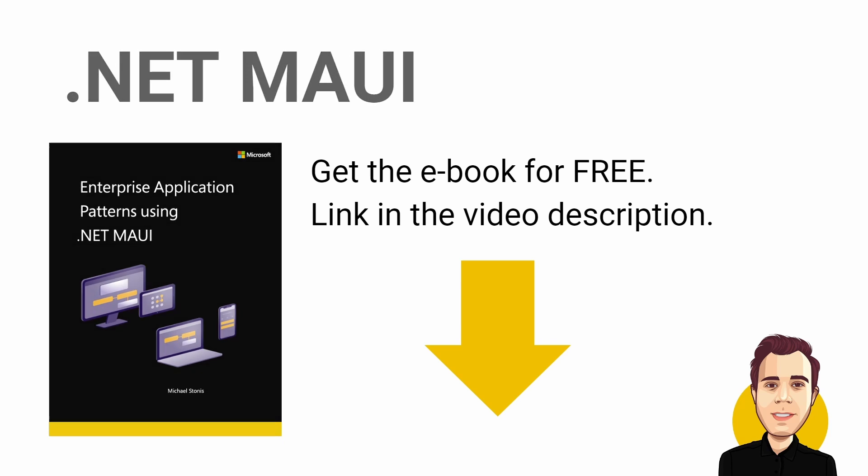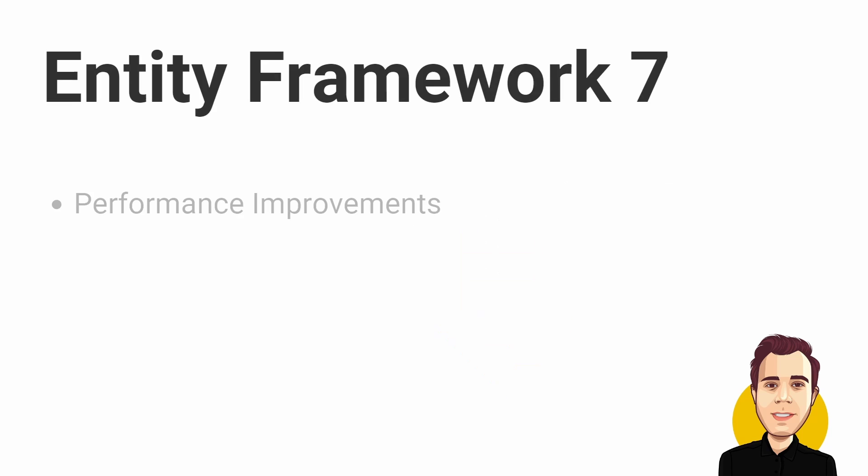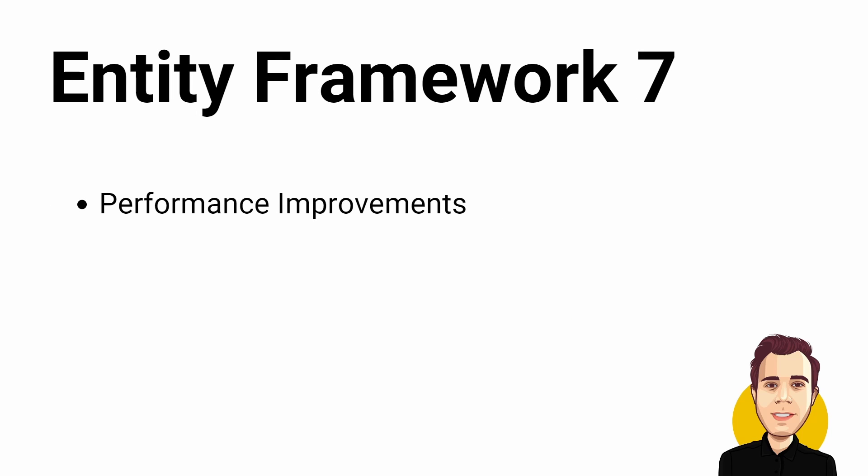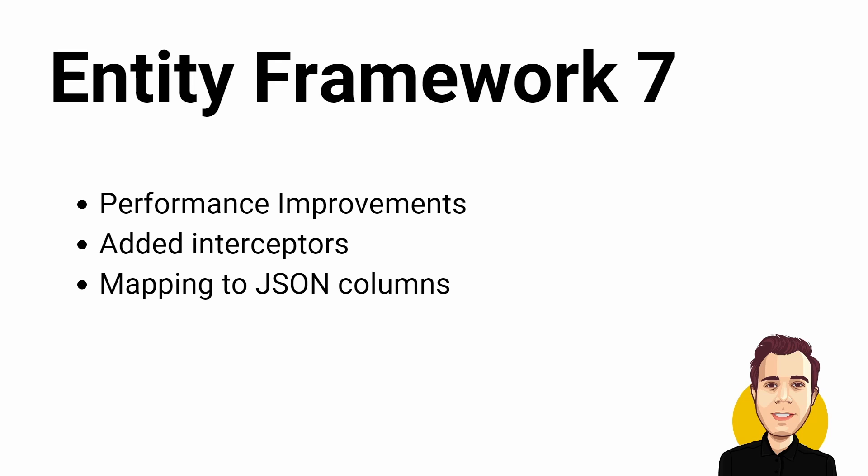Entity Framework Core 7 comes with performance improvements and newly added interceptors that allow modification and/or suppression of EF Core operations. This includes low-level operations such as executing a command and higher-level operations such as a call to SaveChanges. Mapping to JSON columns allow us to query, filter and sort JSON content with EF Core 7.